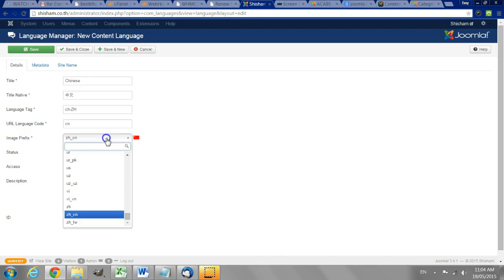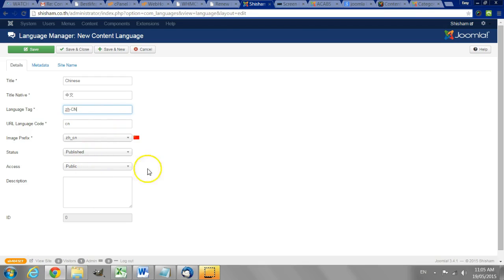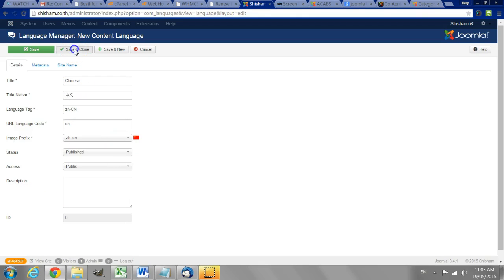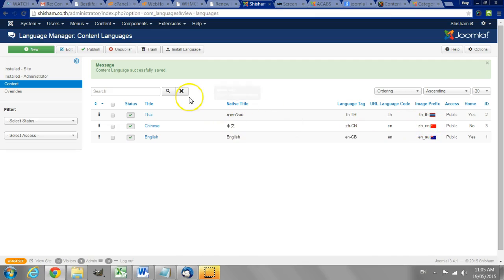It turns out it should actually be ZHCN and it's the same up here and we can see the Chinese flag so we know we're on the right path. Save and close. Now we have Chinese as a language on the website.